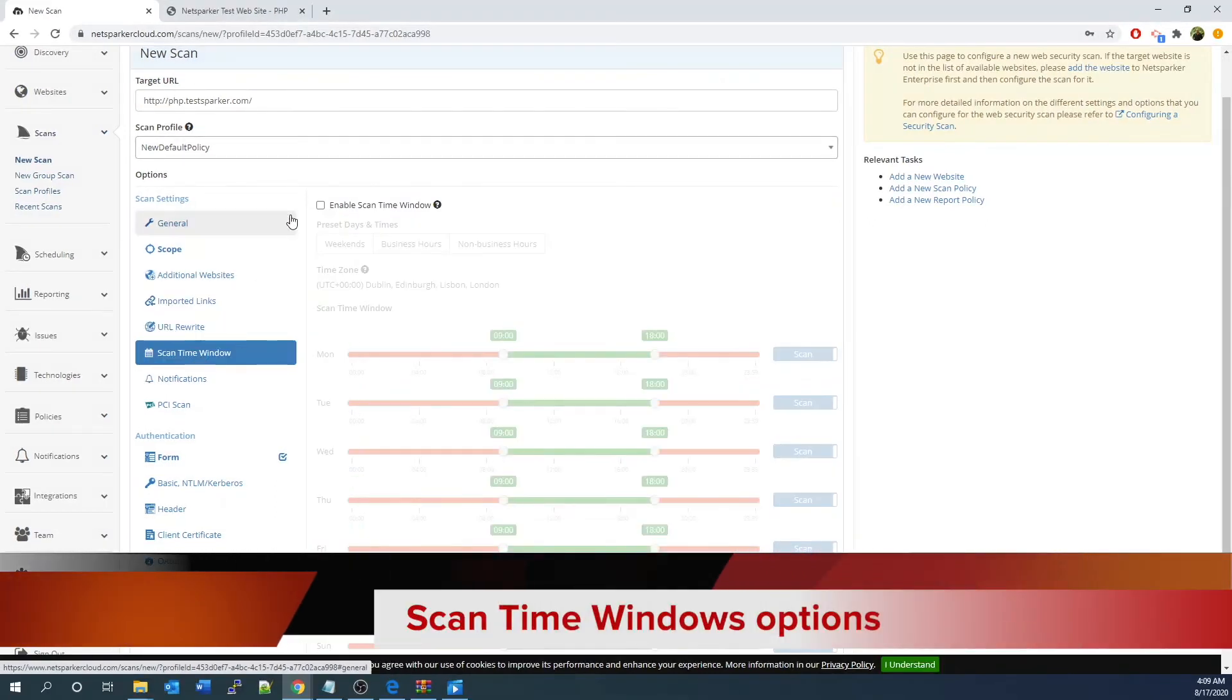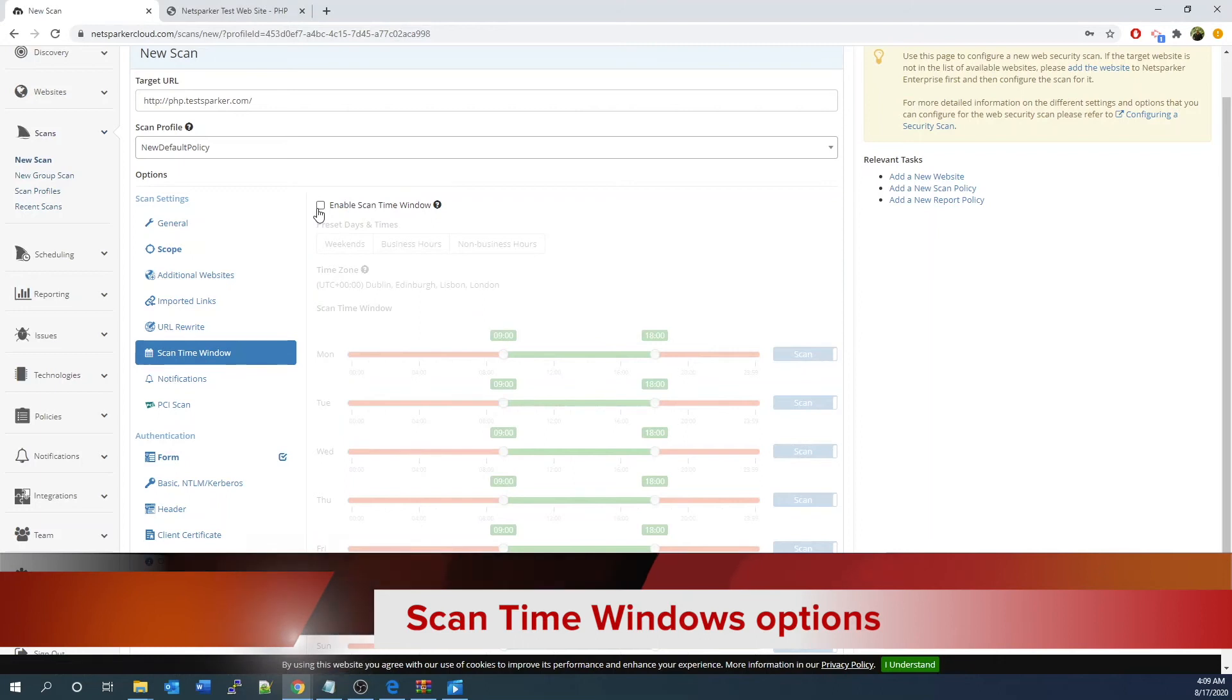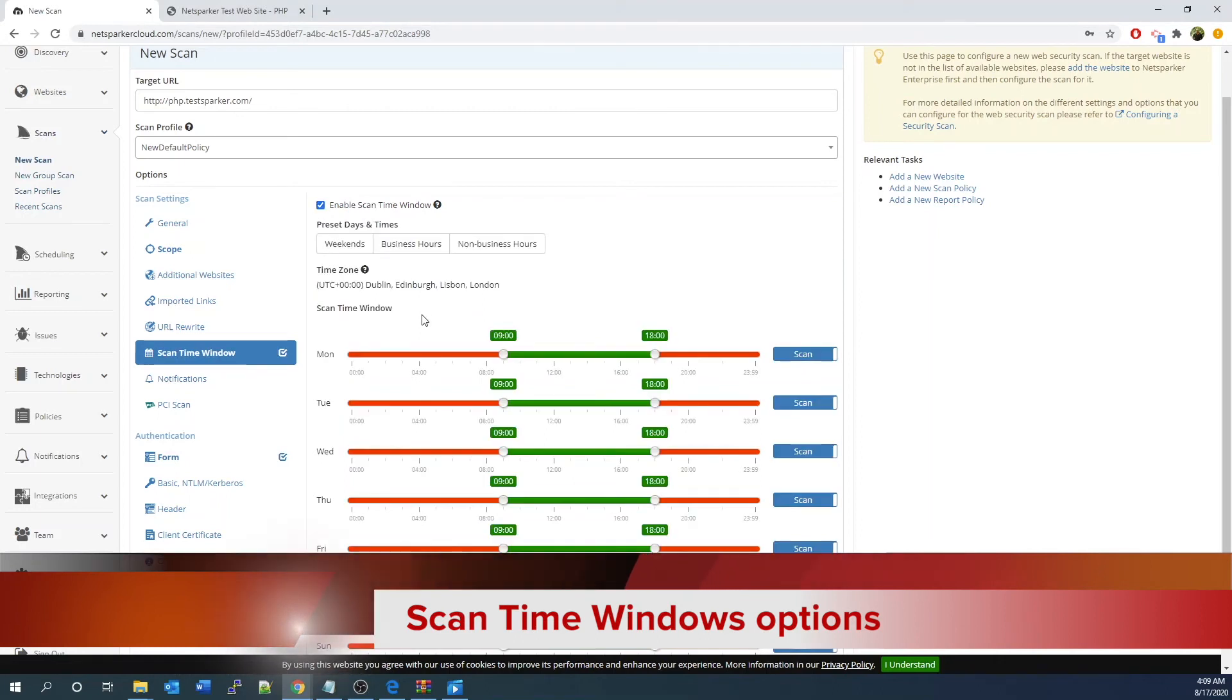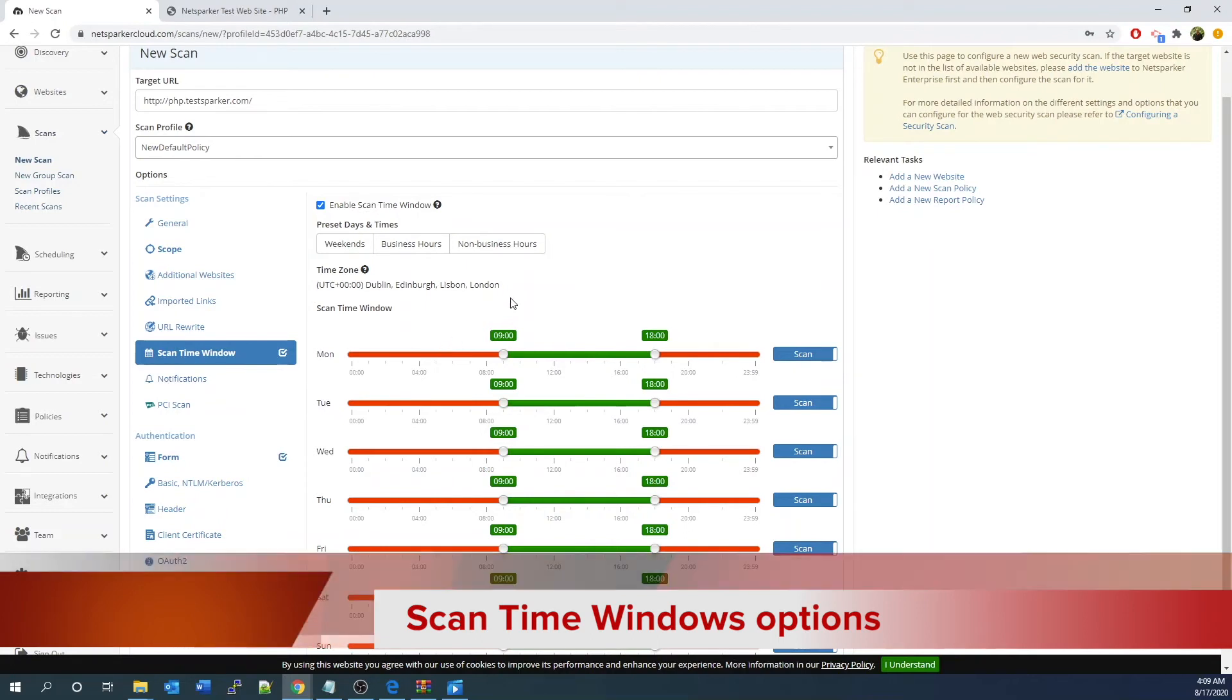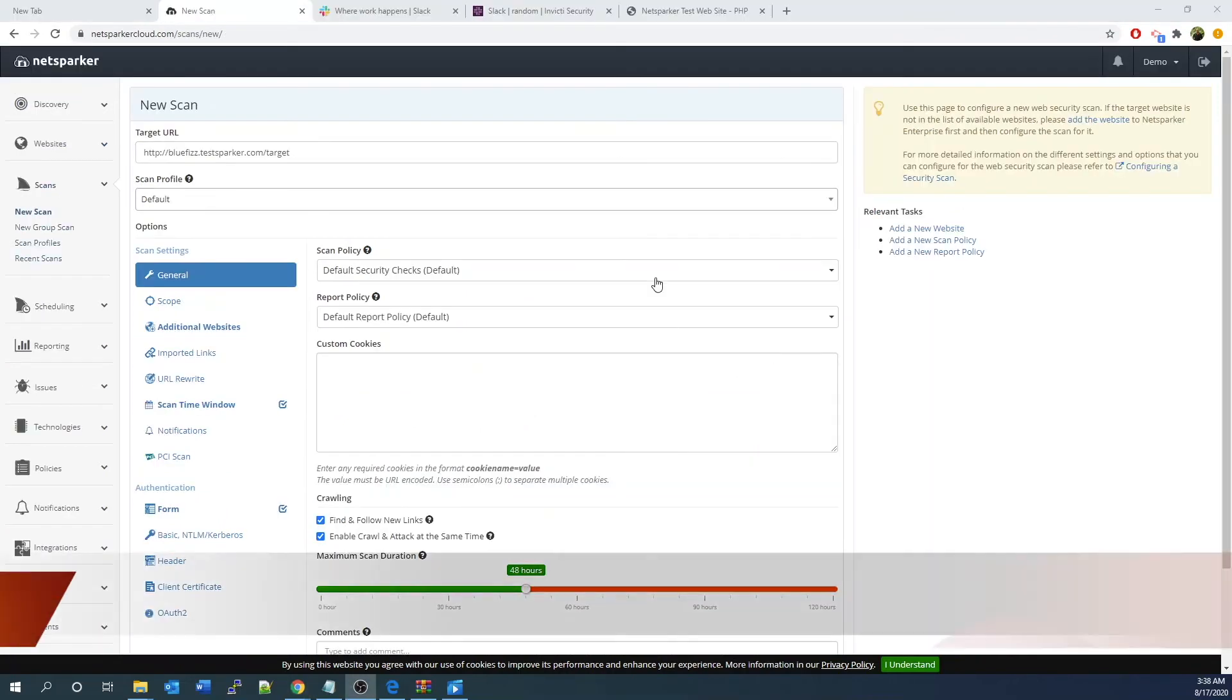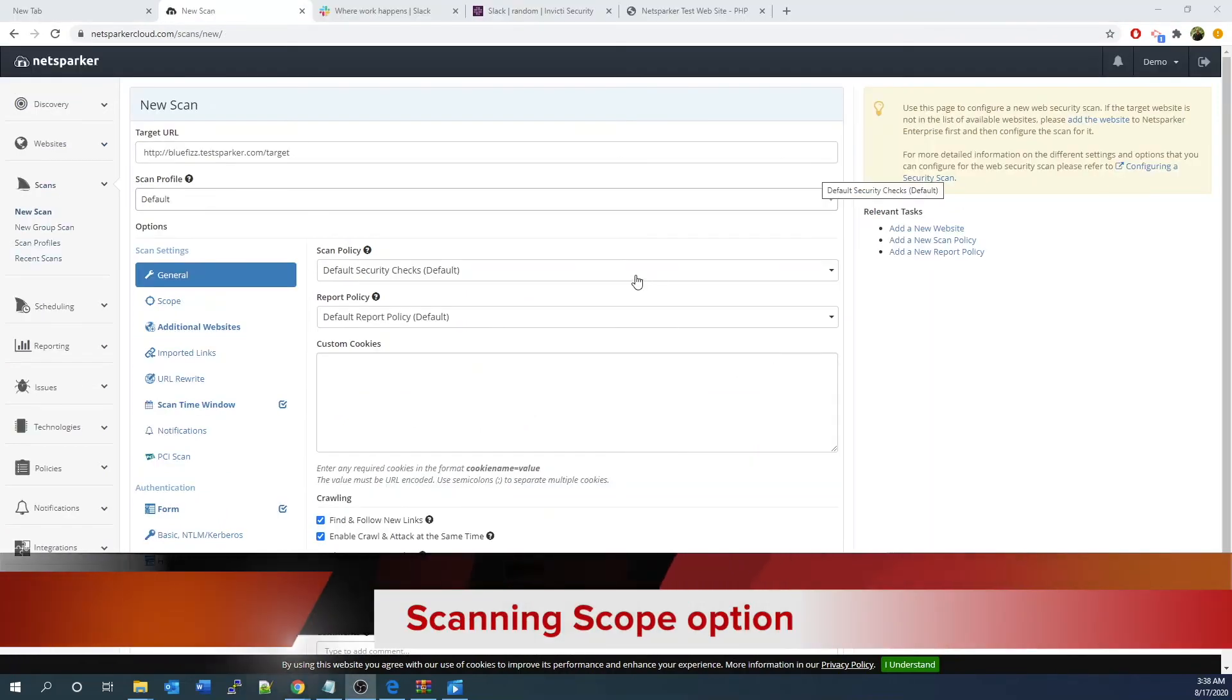Scan time window tab. It will allow you to define when the scan starts, pause, and resume to avoid peak business hours or disruptions that you create during the scan.